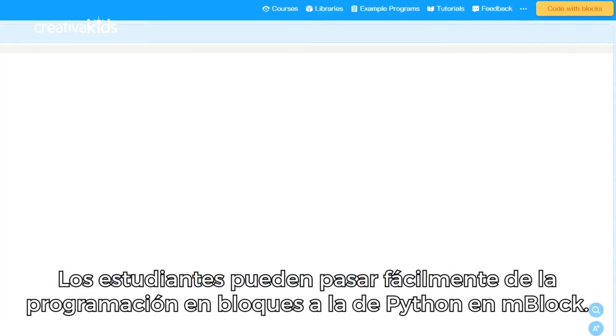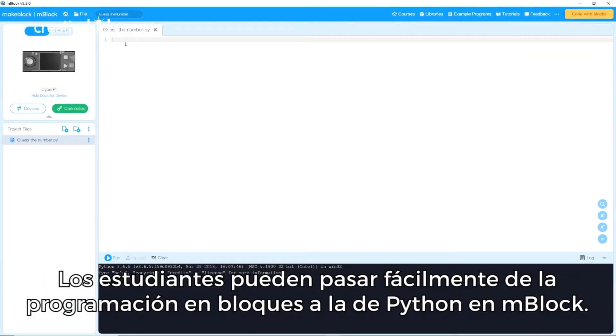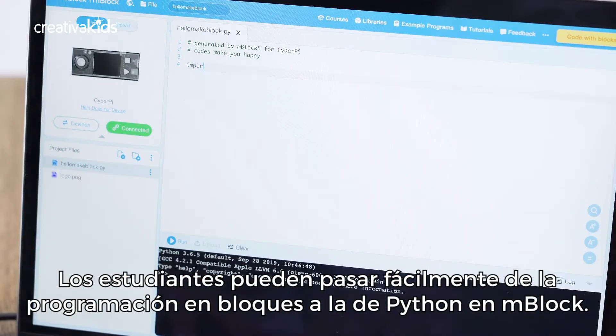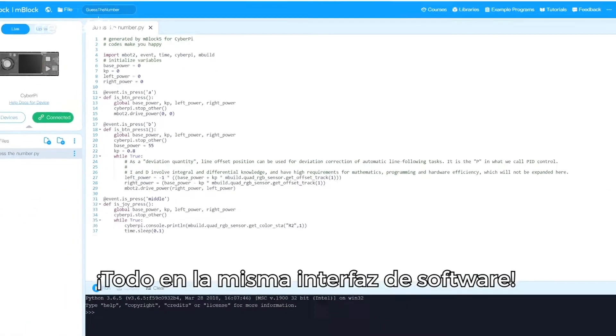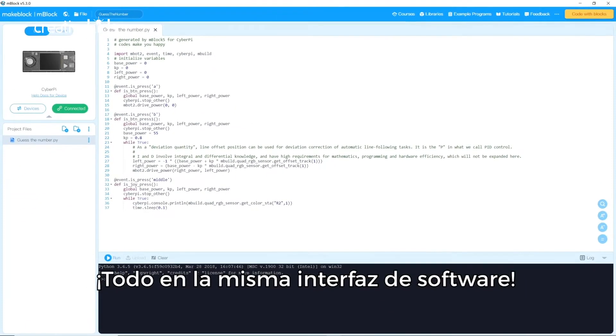Students easily transition from block to Python programming in MBlock. There's no need for them to learn a new software interface.